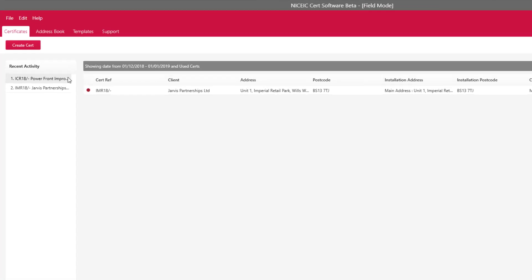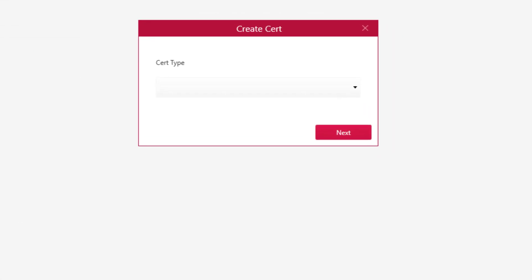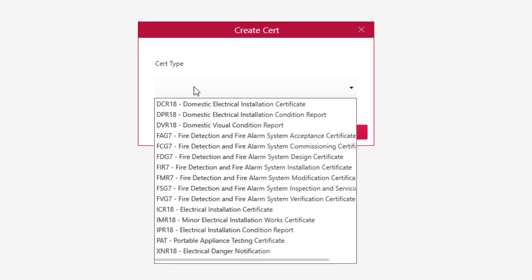So we're going to go to the top right hand side to create certs. We're going to select a certificate.